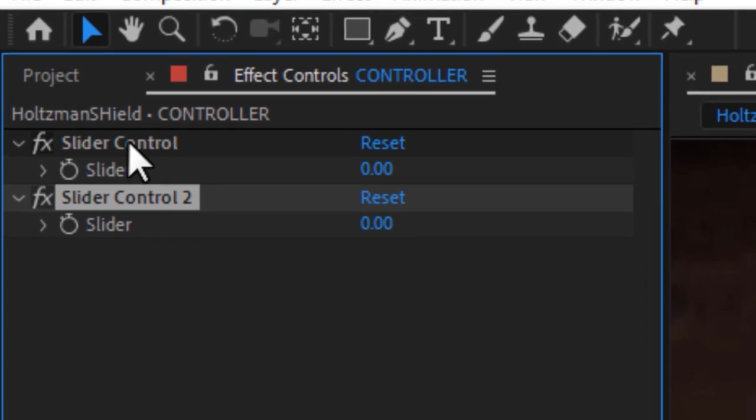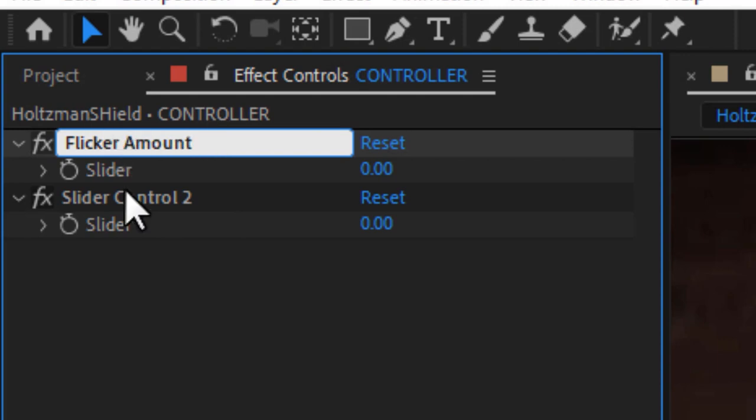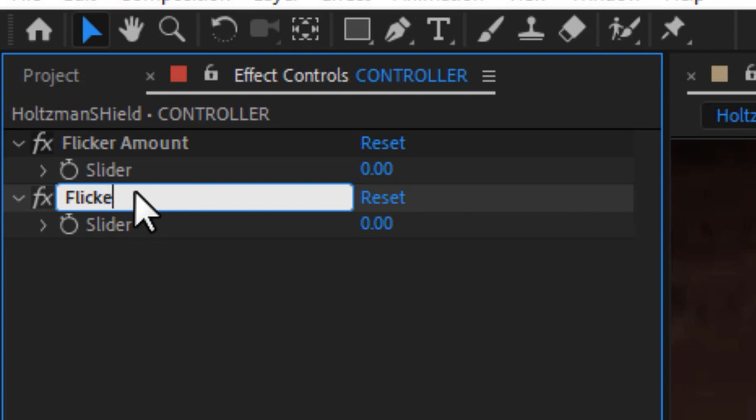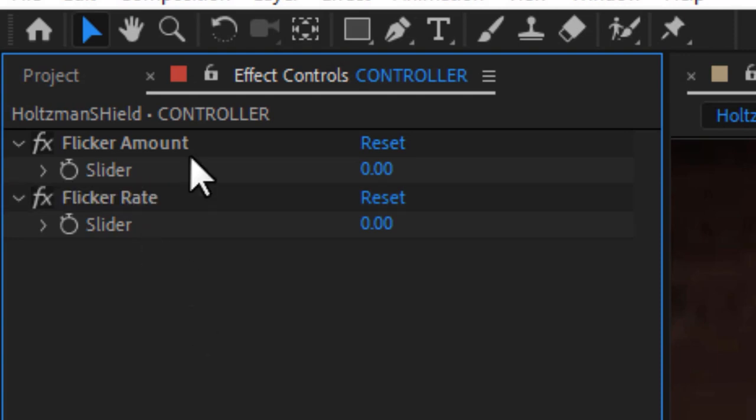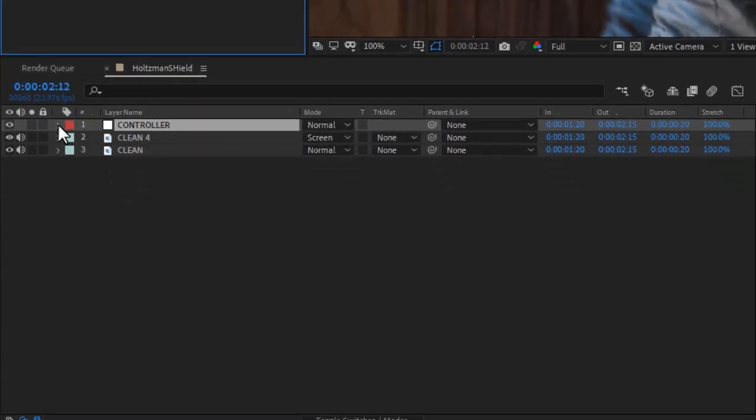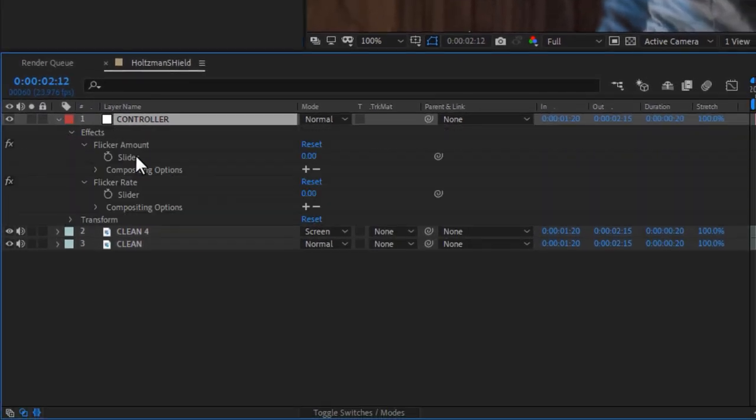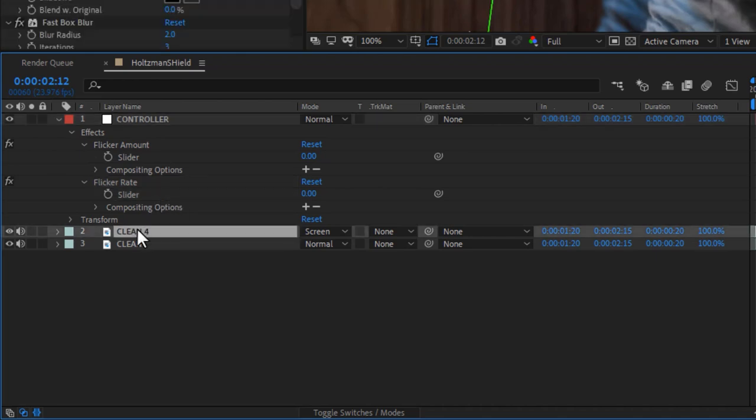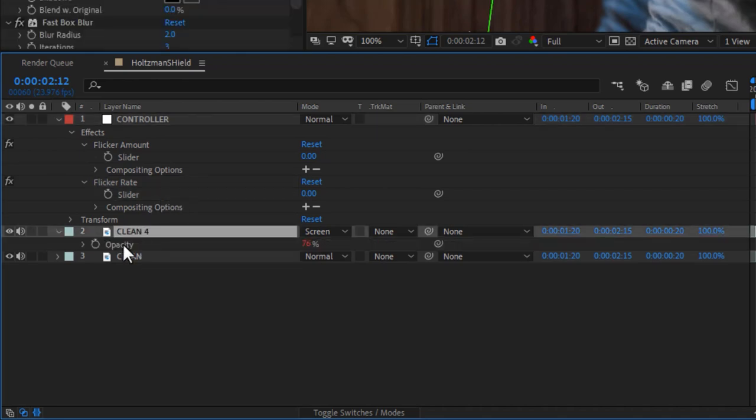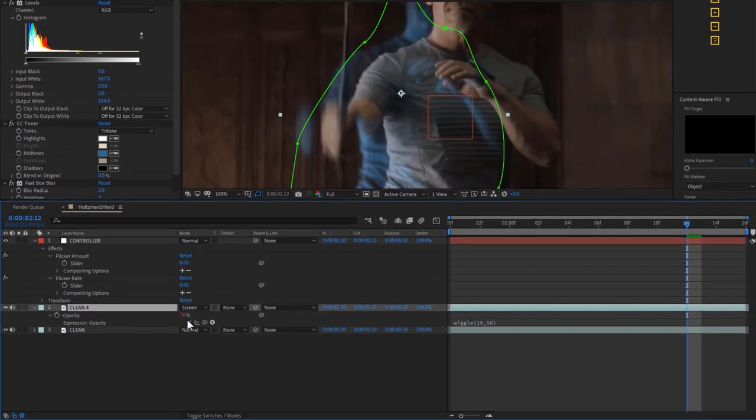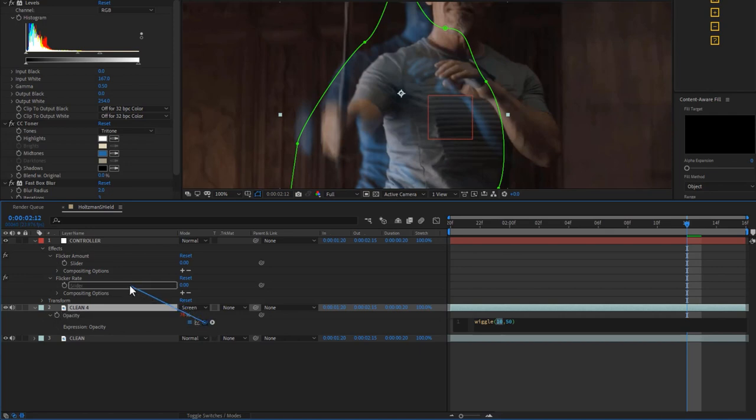Like any effects in AE, you can rename them here in the effects panel to clarify what you're doing. I'll call the first one flicker amount, and the other flicker rate. Then I'll go down to my timeline window and twirl down my slider controls so they're visible here for linking. Now I'll click on my echo layer and reveal its transparency by hitting T, or opacity. You'll remember that this layer already has an expression on it.